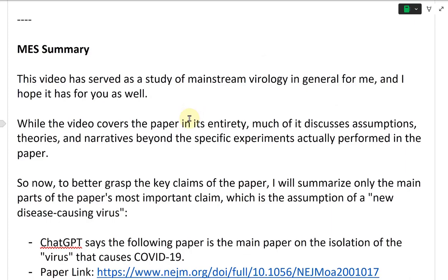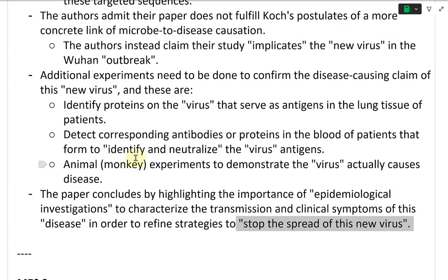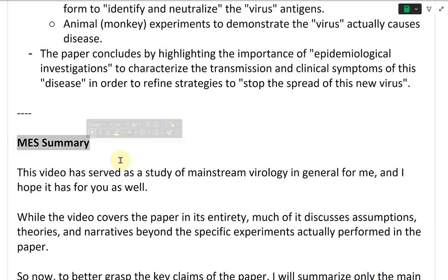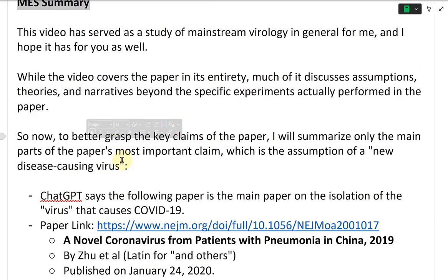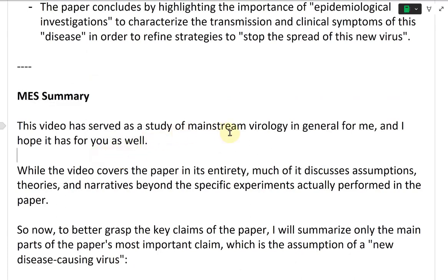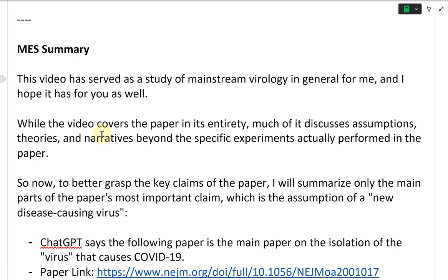And now finally, we went through the paper and all the summaries of every section of it. Now I'm going to go over my own summary of the entire key parts of the paper. This video has served as a study of mainstream biology in general for me, and I hope it has for you as well.